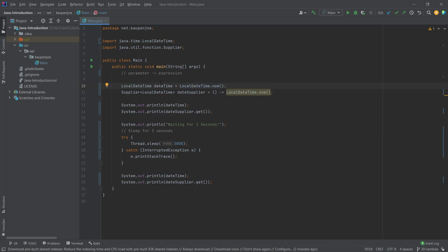So what do we have? Well, we have the date time right now, and then also the date in a supplier. We're going to output both of those, and these should both be the same.